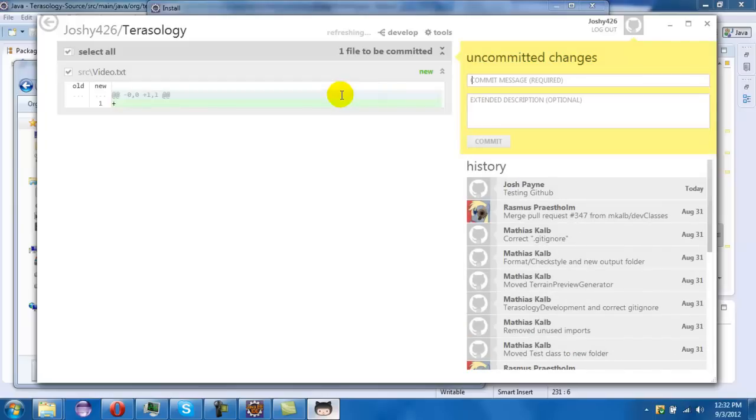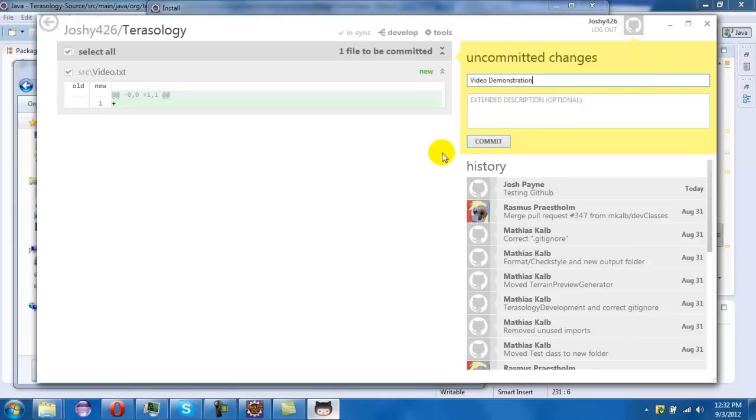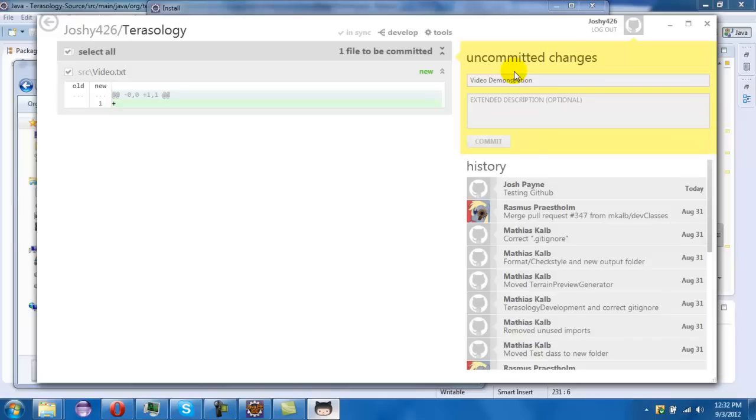And then it'll say uncommitted changes, so we just have to commit. Message just like video and if you want a description it's optional, just comment if you need to refer to that.